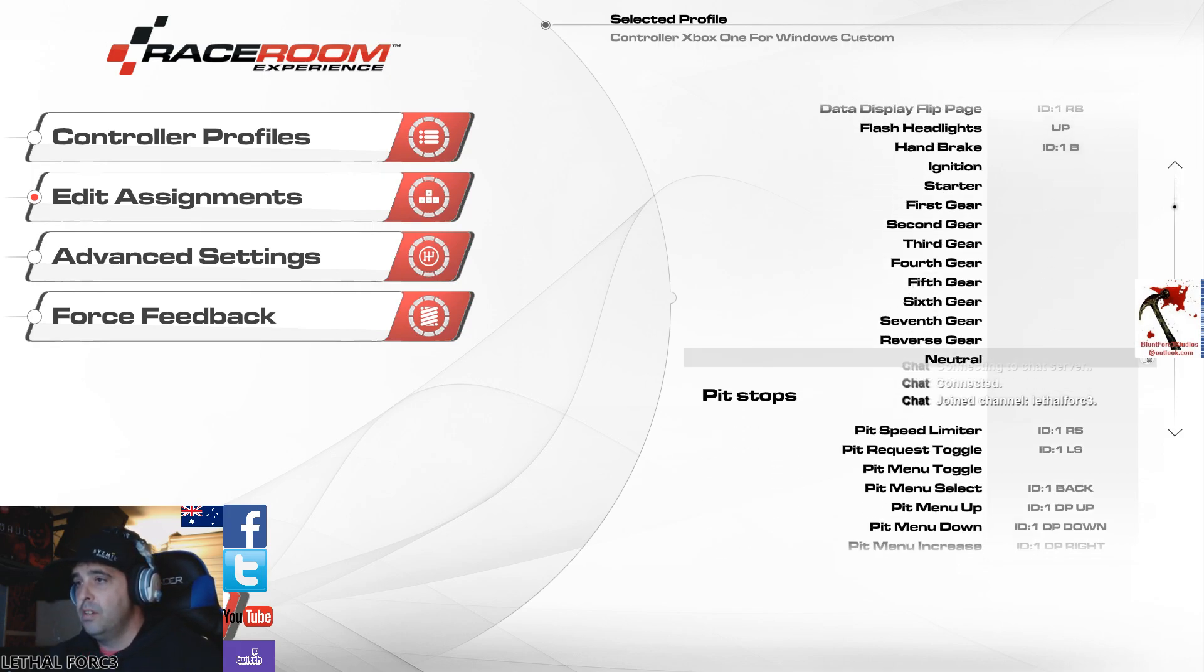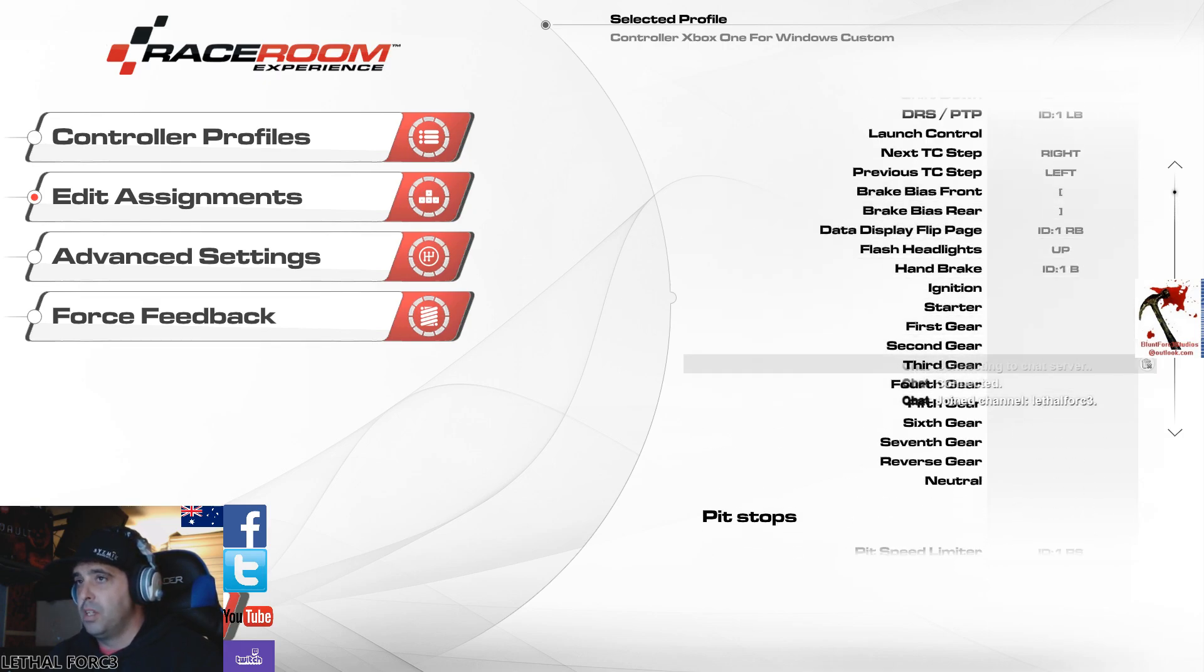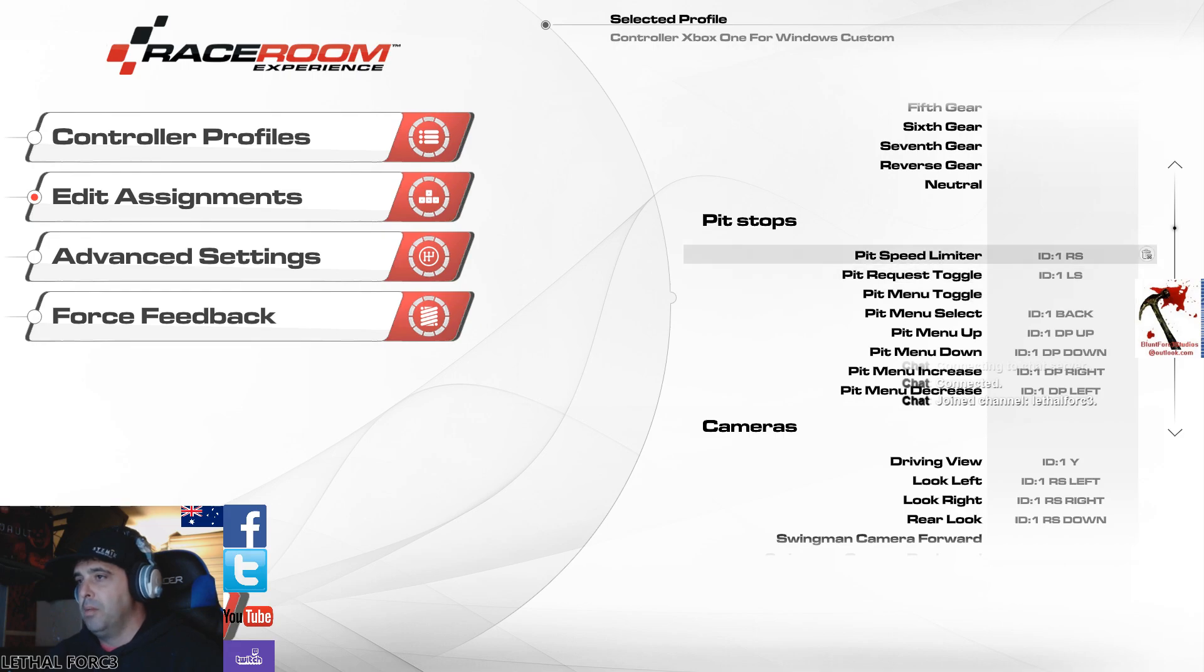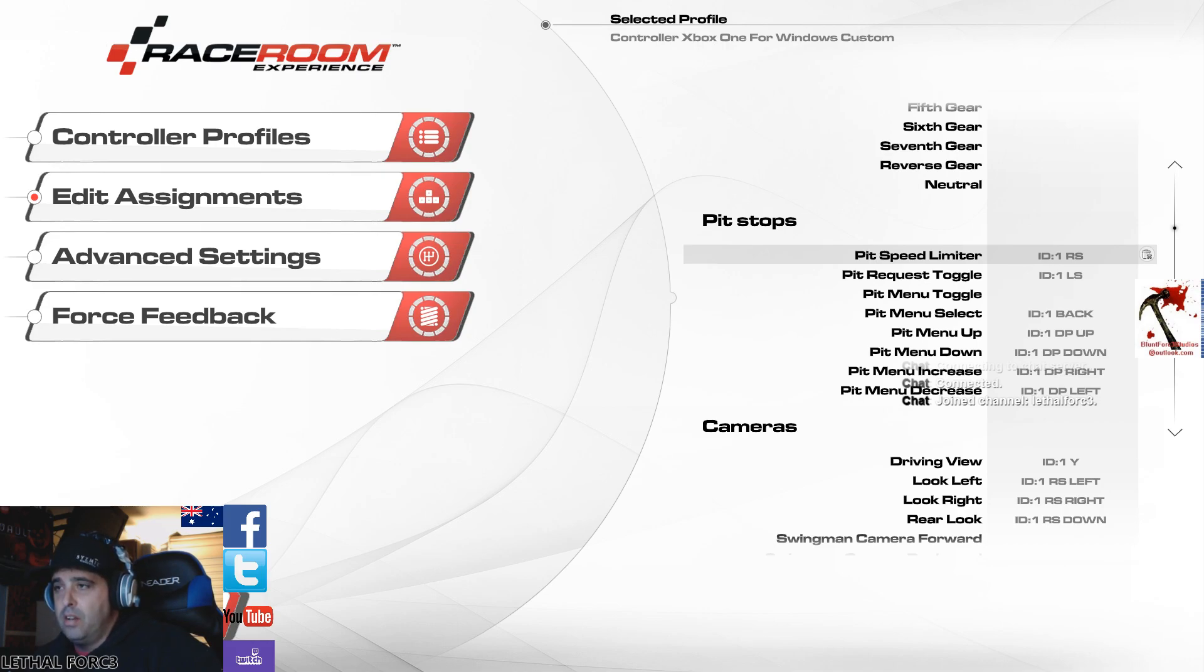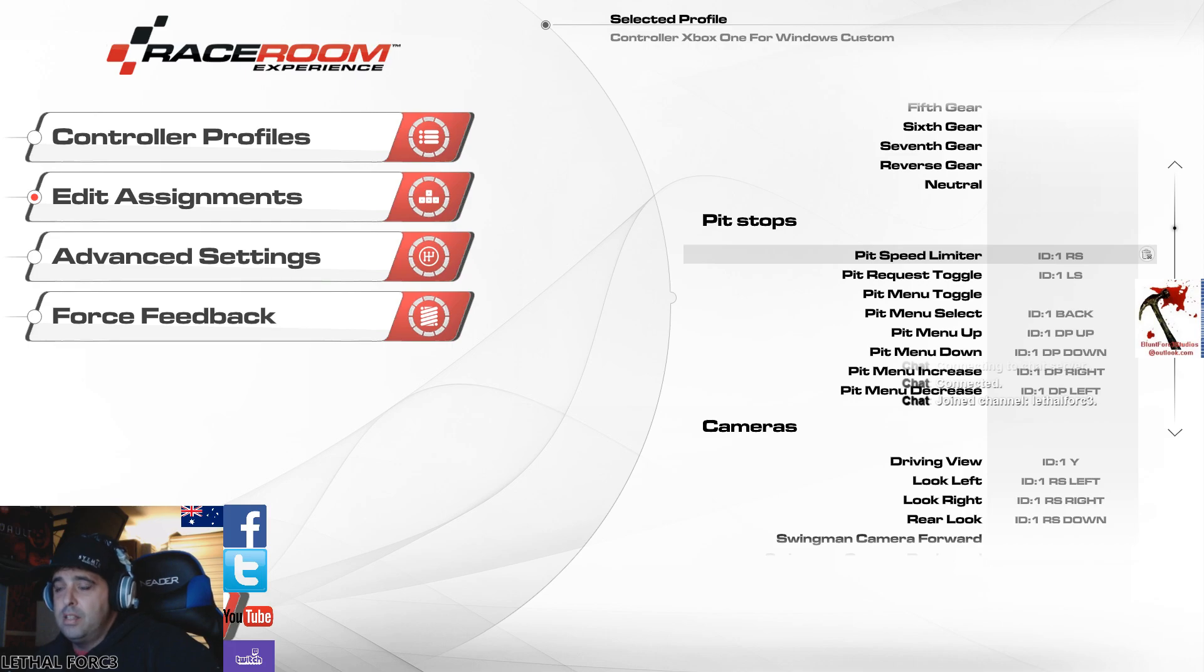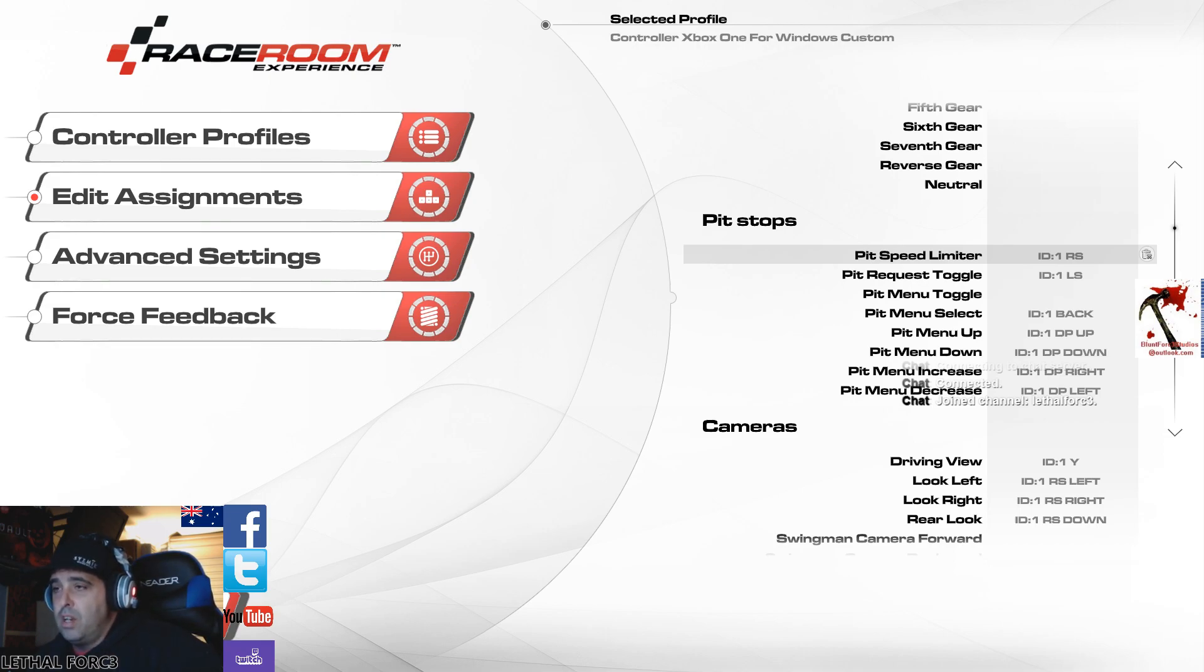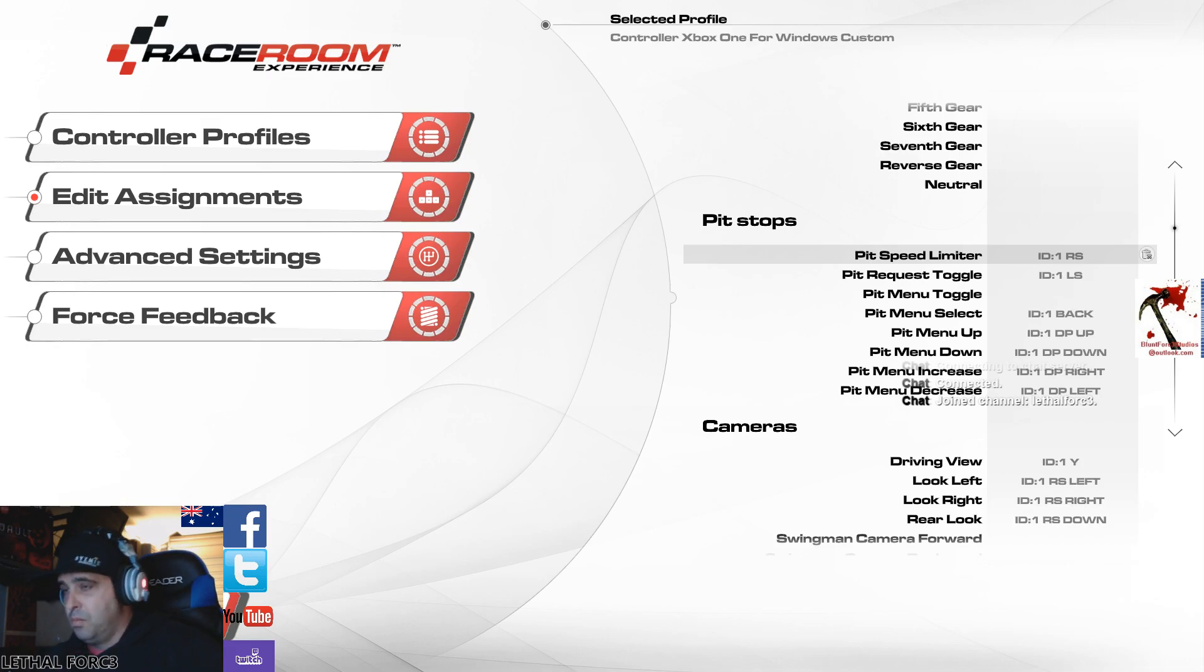That changes the actual data readout in your dashboard of your car. You click that and it'll change different data, tire temperatures, all that sort of thing. It'll be on your heads-up display on your dashboard. Flash headlights I've got on up on the directional pad on the keyboard. Handbrake set to the B button on the Xbox controller. Pit speed limiter, I've got to click in on the right stick. When you come into the pits, there's a line. You have to be doing under 80 kilometers an hour. You click that speed limiter on, it cuts the car to 80 Ks.